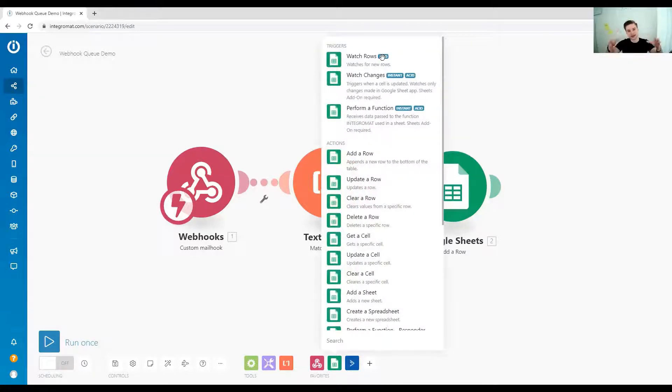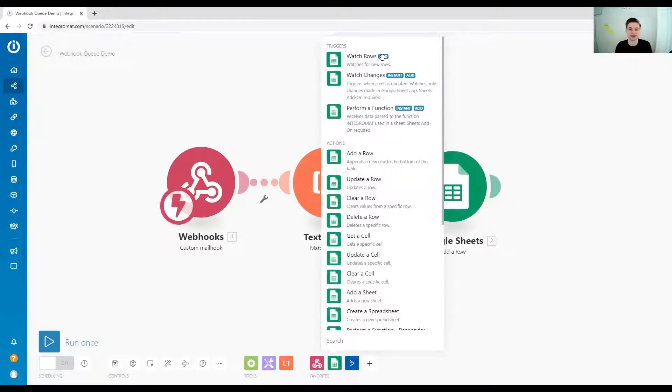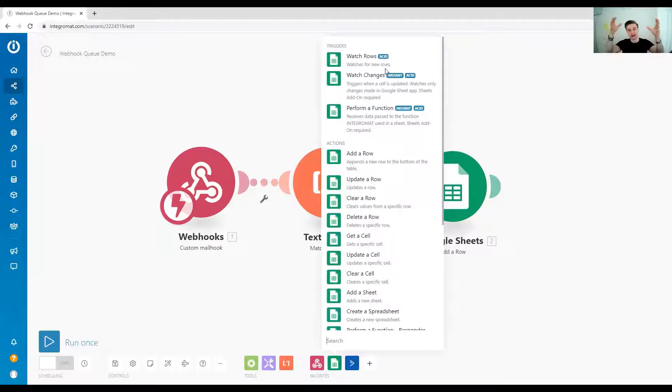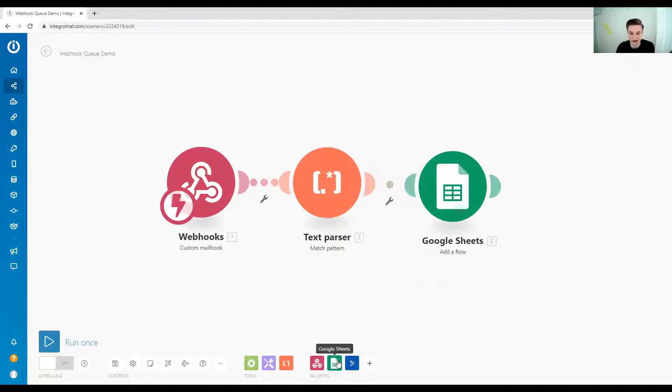So ACID stands for a few characteristics, but I think in terms of Integromat from a non-technical perspective, the most interesting one is the atomic, so the A of the ACID, and this basically means if you execute something, a command, so for example,